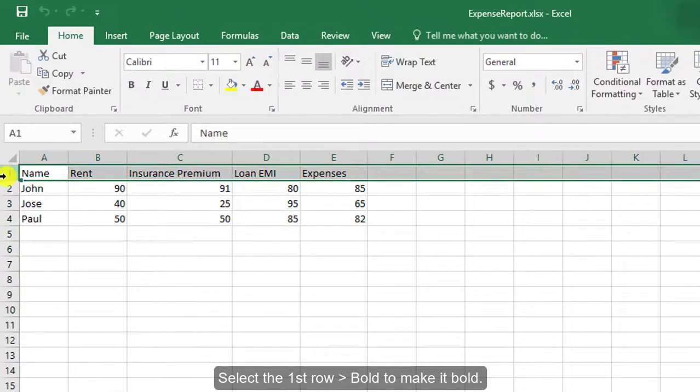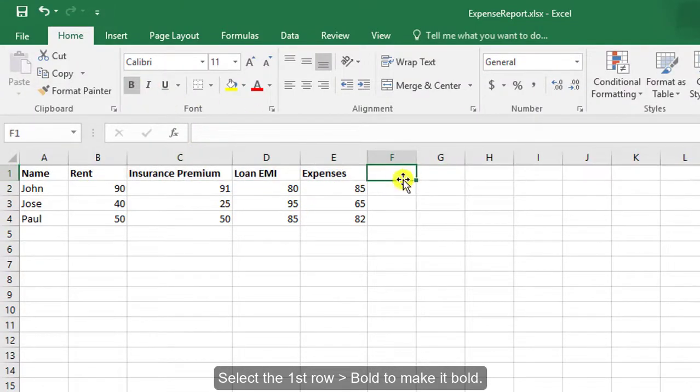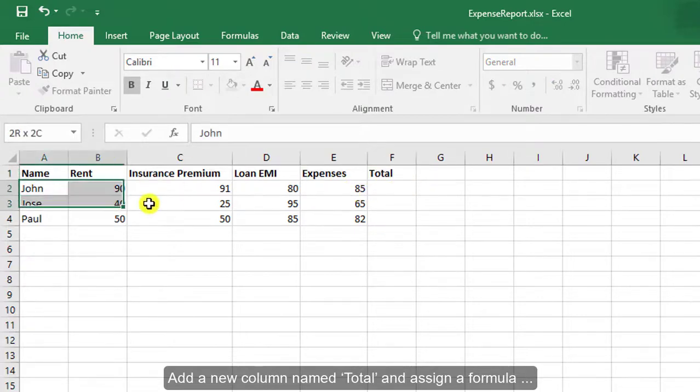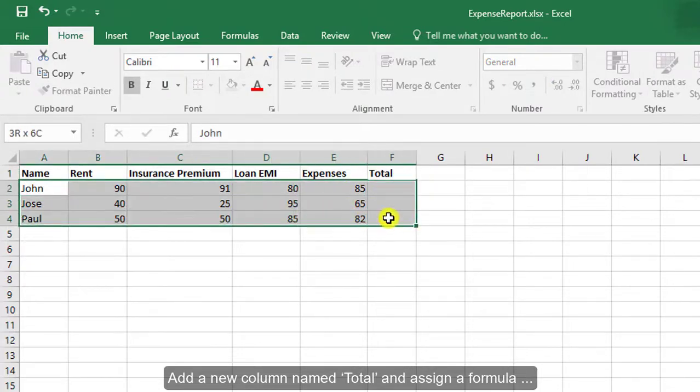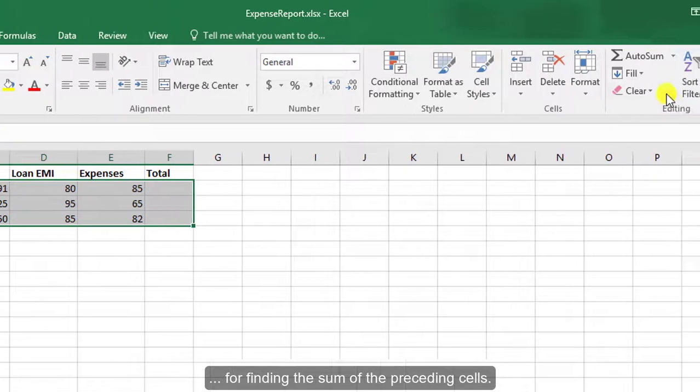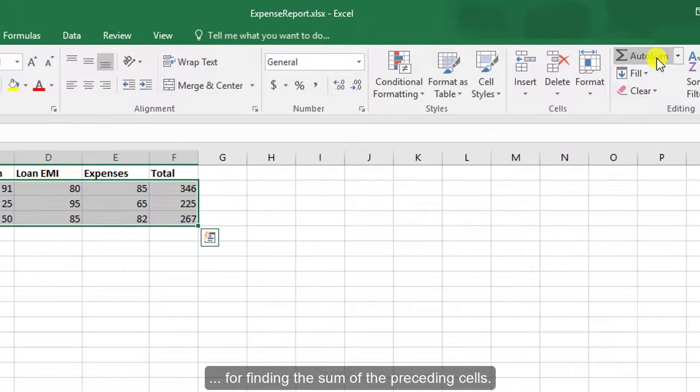Select the first row to make it bold. Add a new column named Total and assign a formula for finding the sum of the preceding cells.